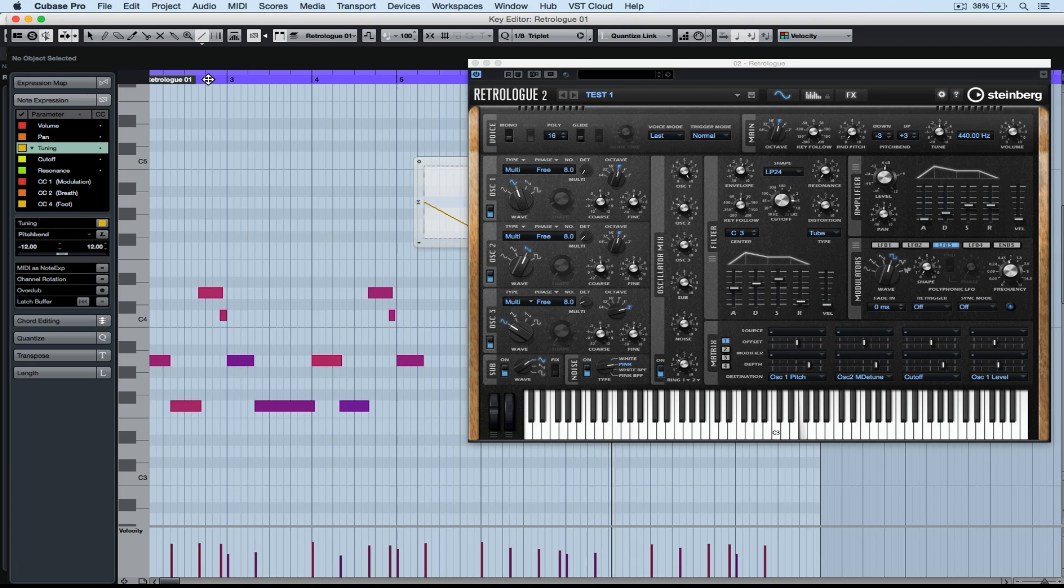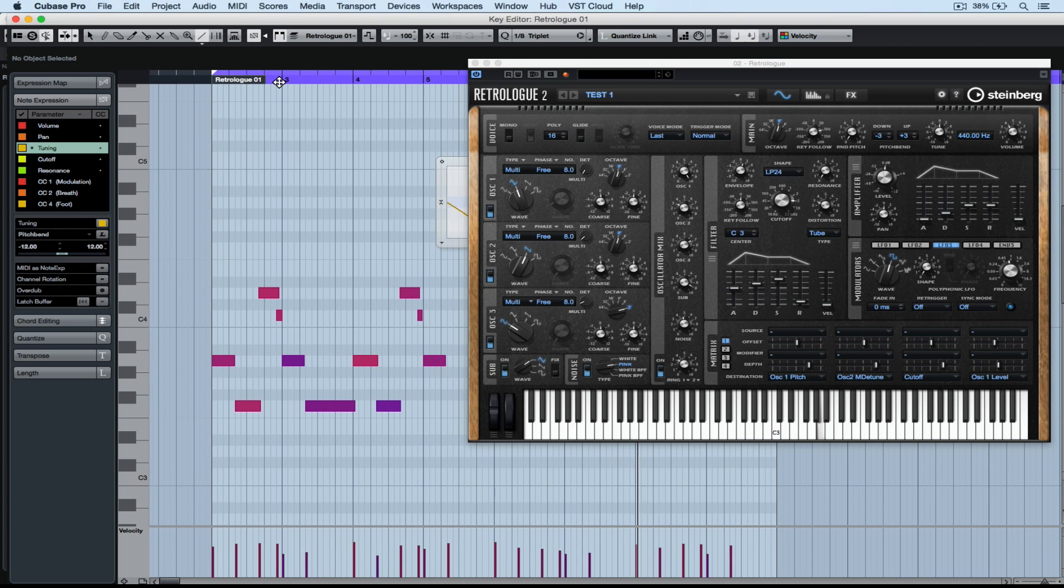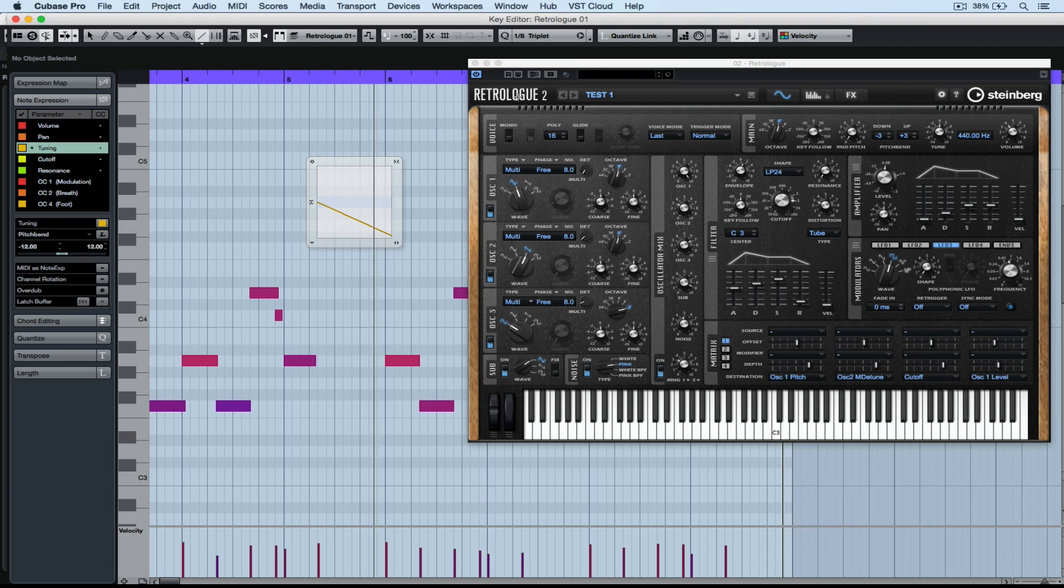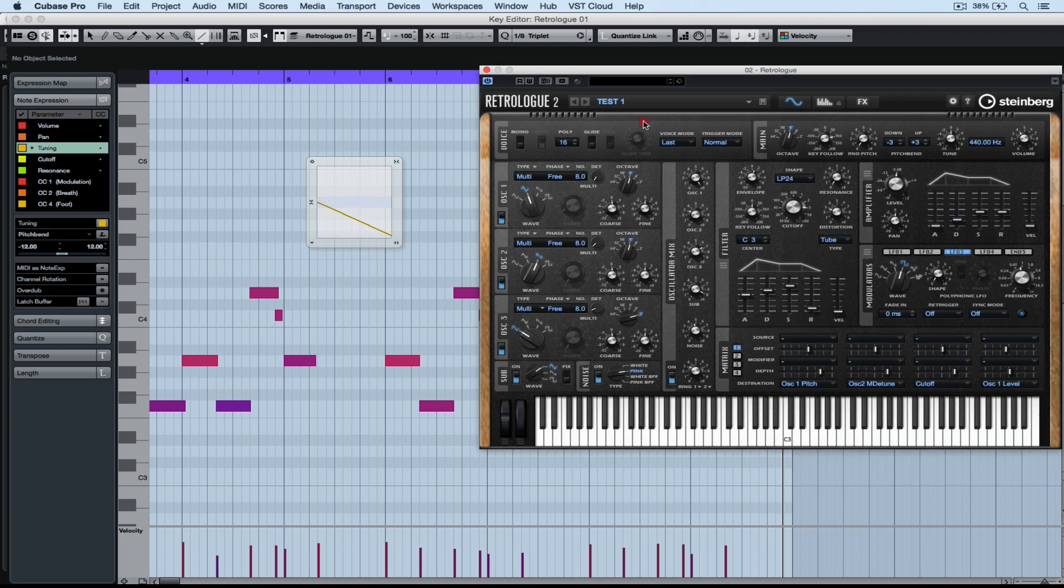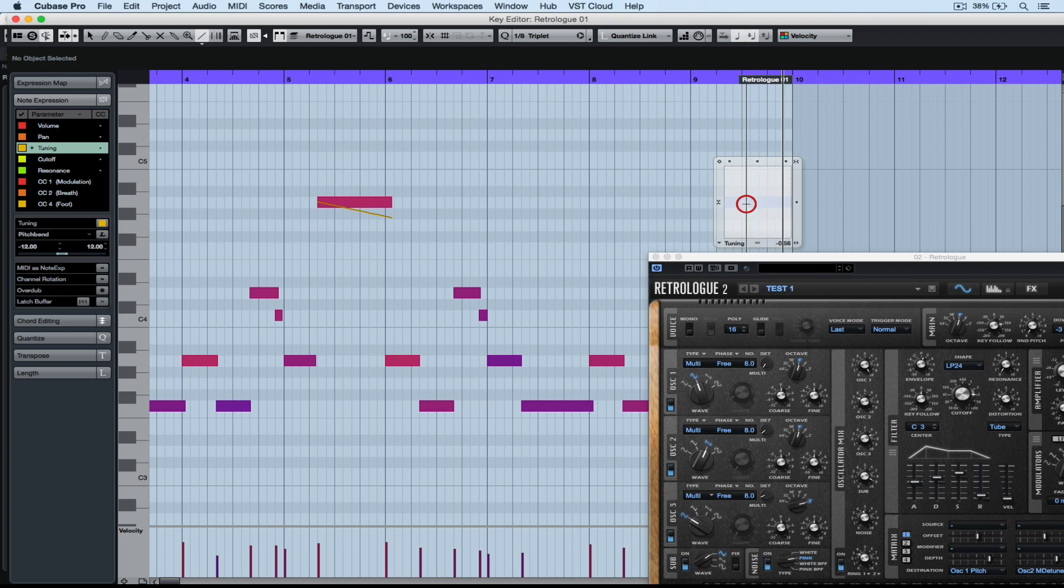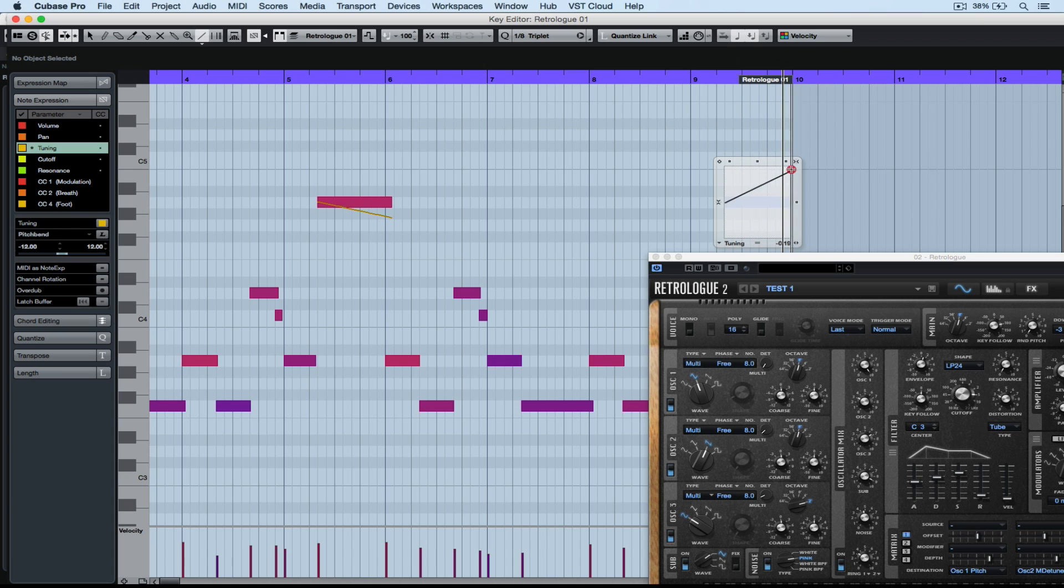Applying tuning data over one specific note is not in itself revolutionary, but the fact that we can do it over one note in a MIDI channel and not affect any of the other MIDI data or MIDI notes in the channel is extremely revolutionary.